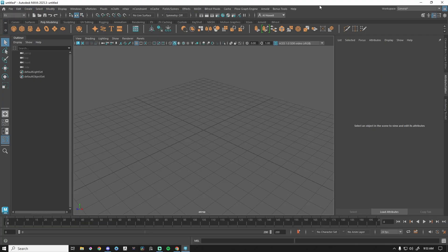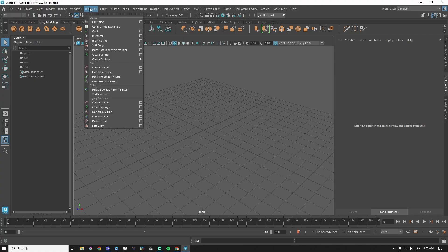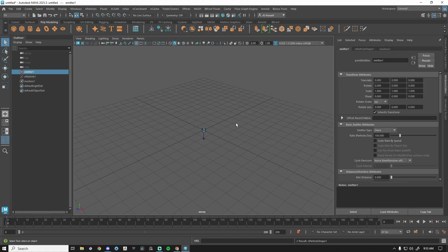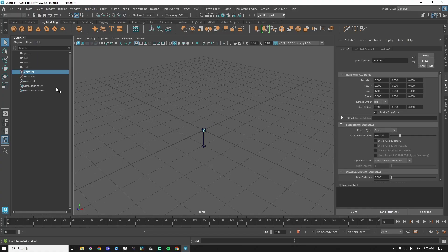Go to nParticles, all the way down to Create Emitter. As soon as you do that, in your Outliner three things are going to pop up: one, the emitter; two, the particle system; and three, the nucleus.